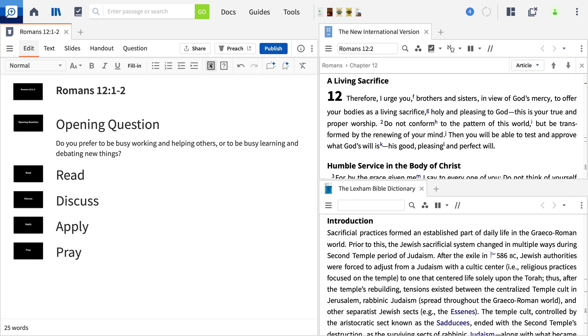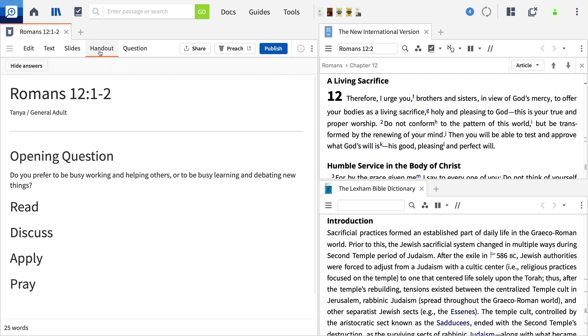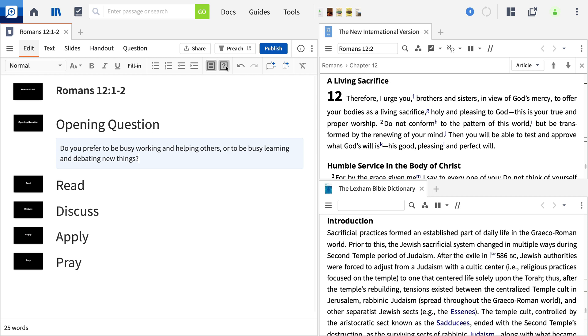We'll select the handout tag. This causes the text to become indented and highlighted, and to appear in the handout area in the appropriate place in our discussion room.